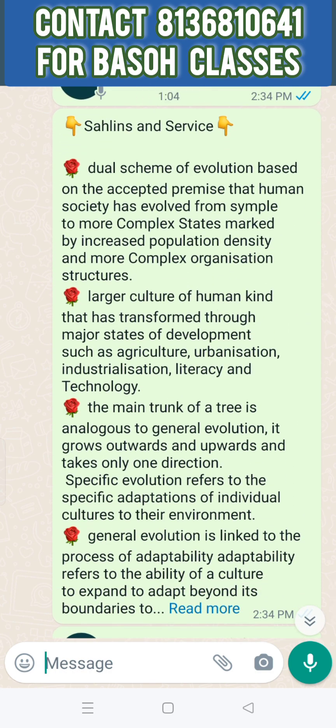The purpose of evolution is a dual scheme. Human society has a simple formula and a complex formula that evolves.